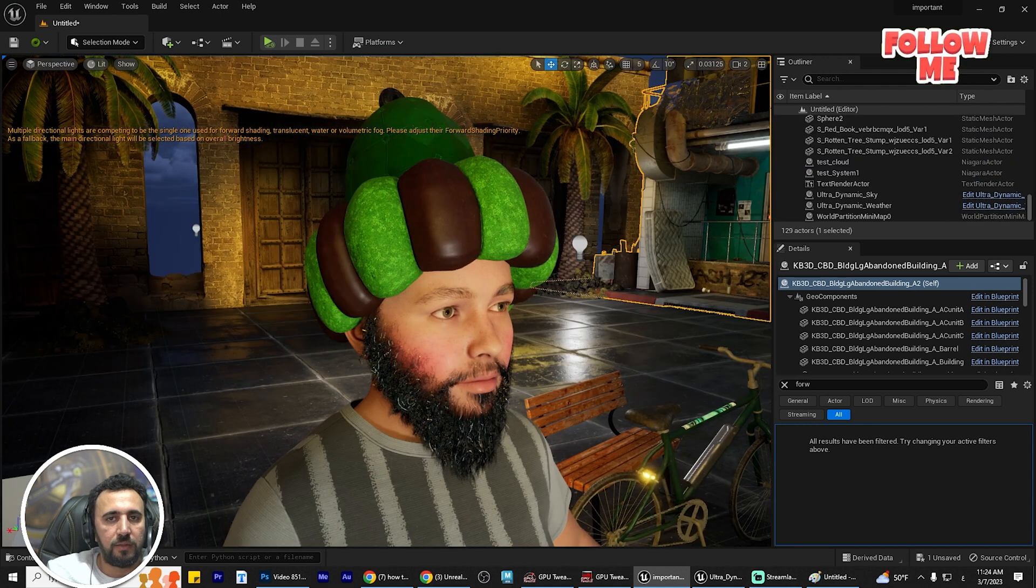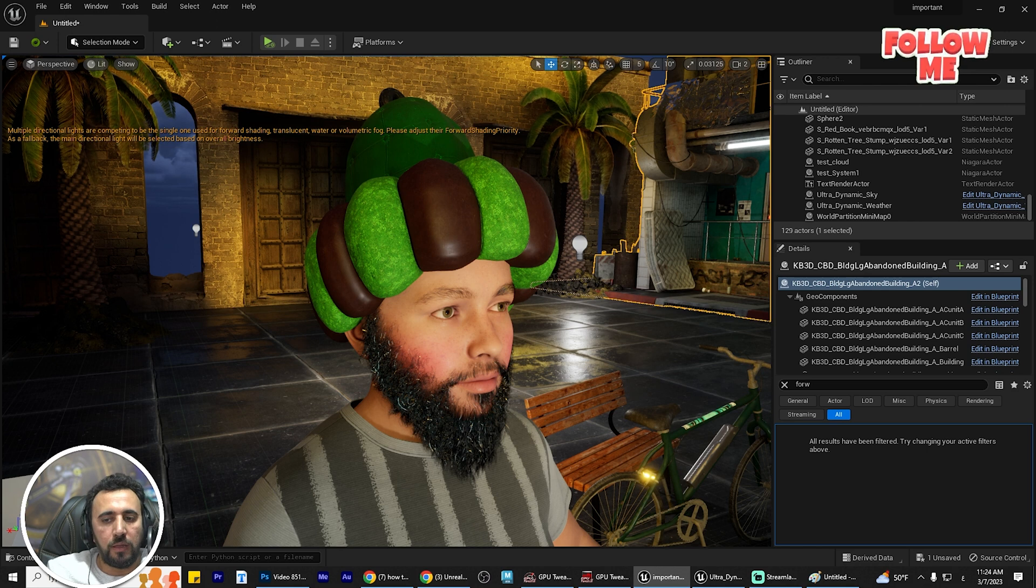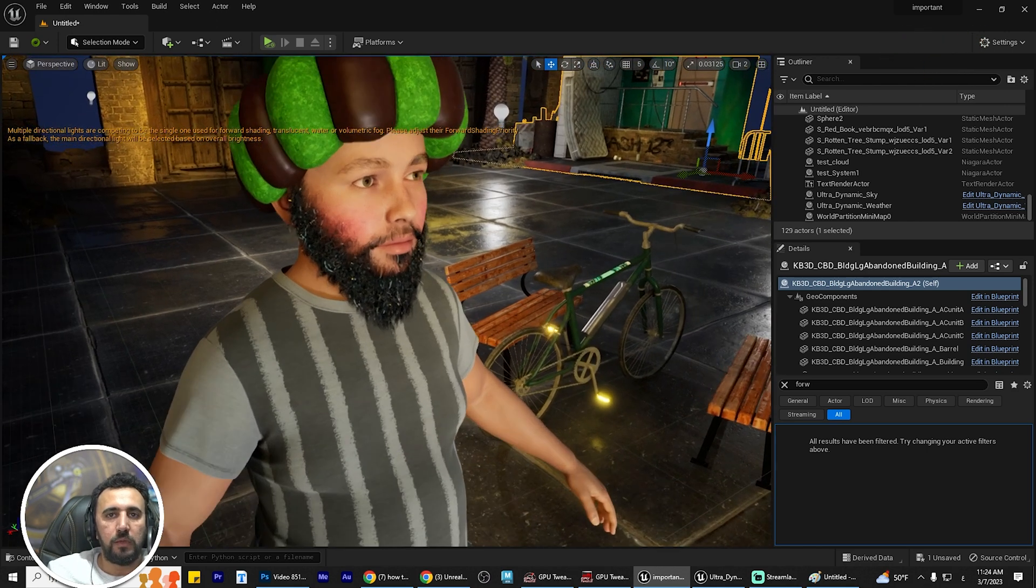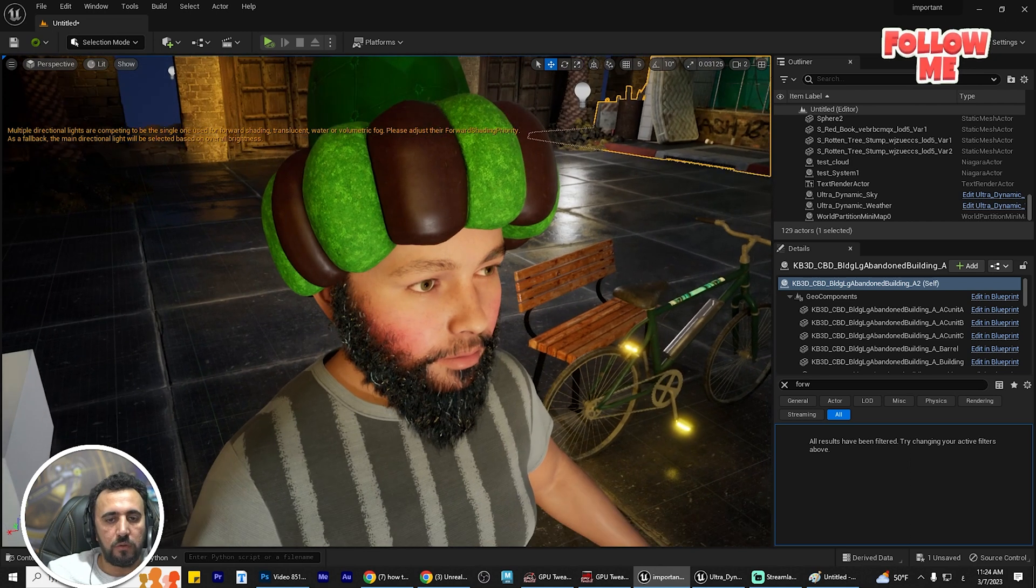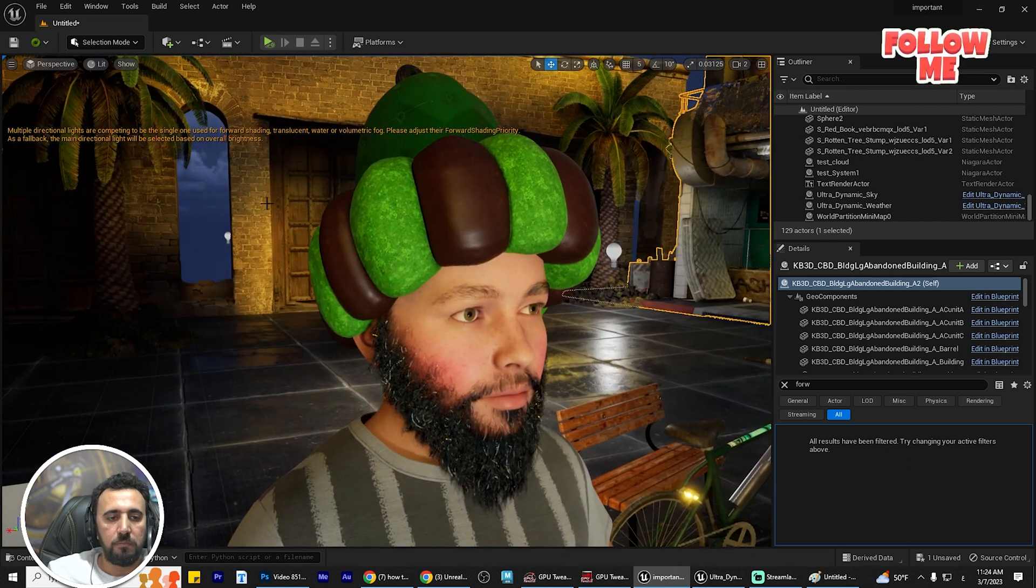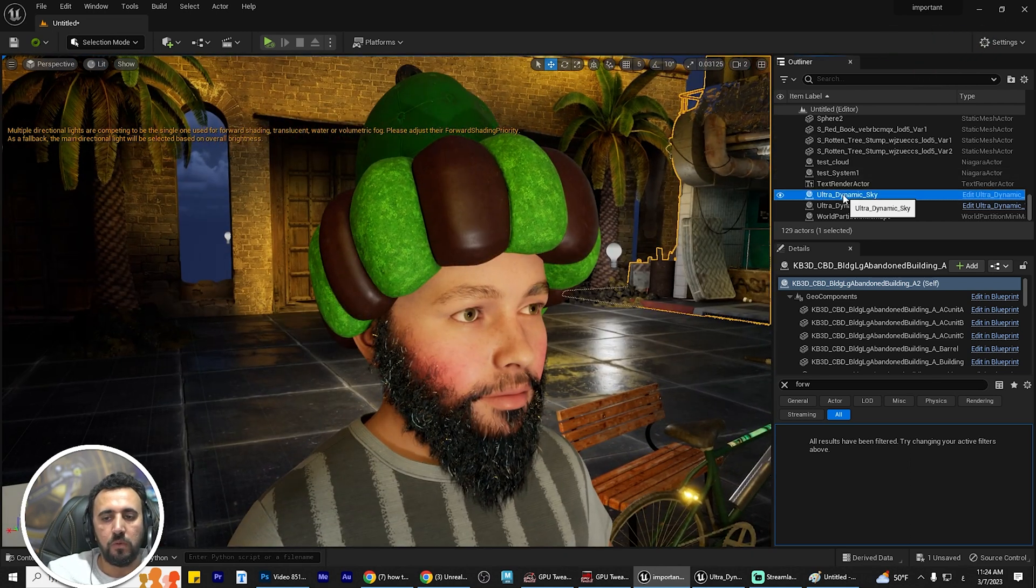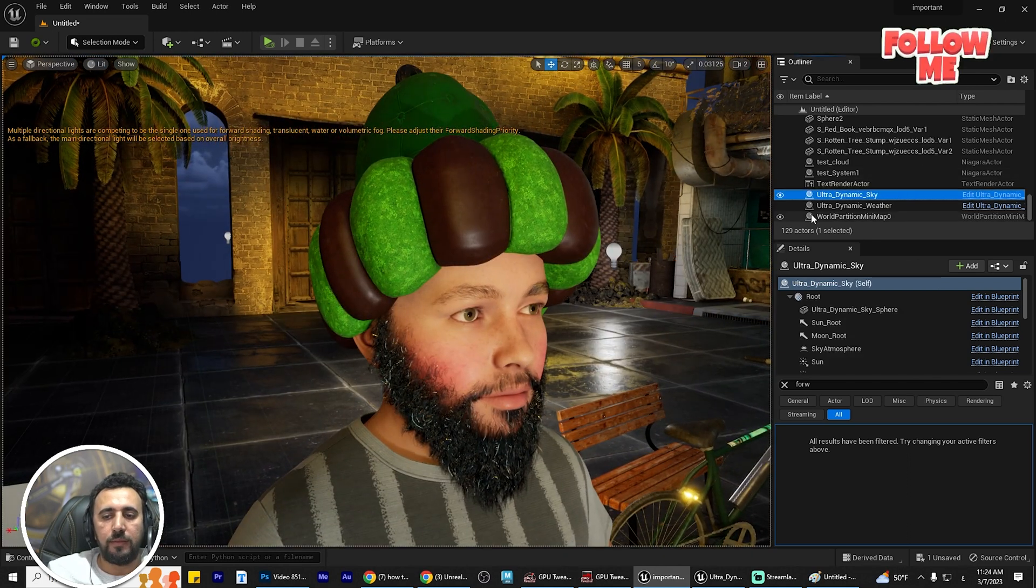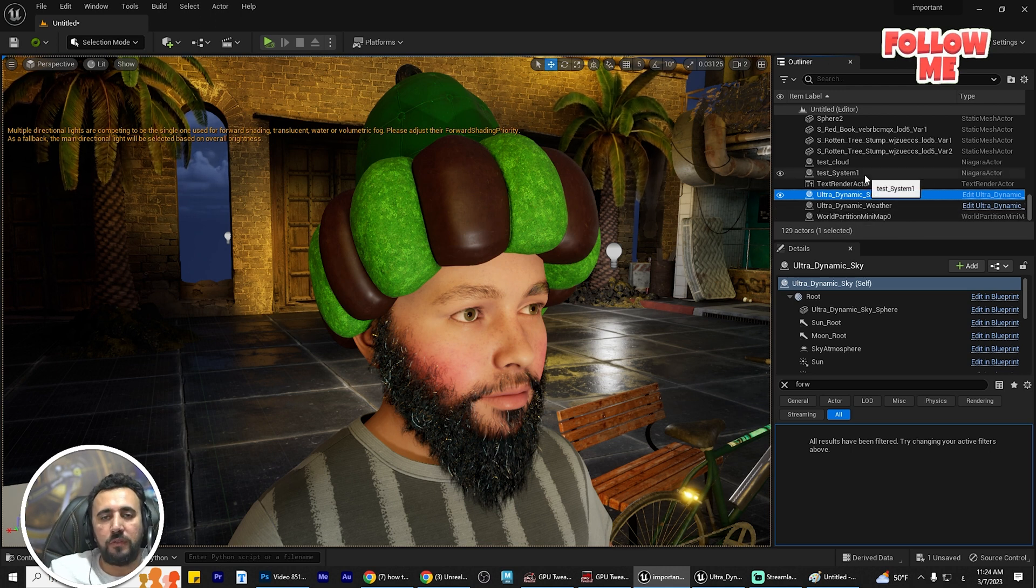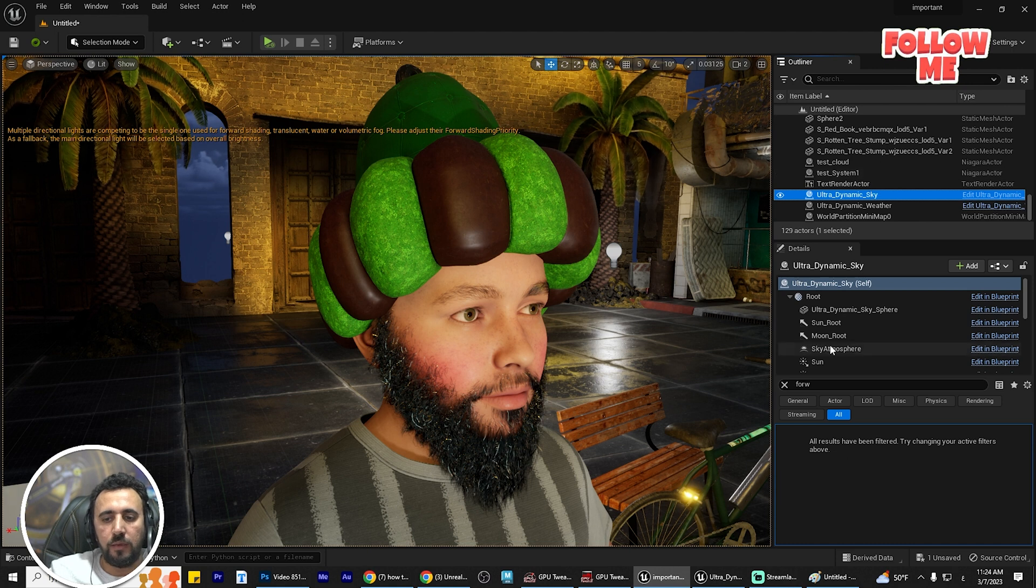This problem can appear with multi-directional lights or Ultra Dynamic Sky. The easy way to resolve this is to go to the Ultra Dynamic Sky blueprint, or if you have a directional light, you can go there.